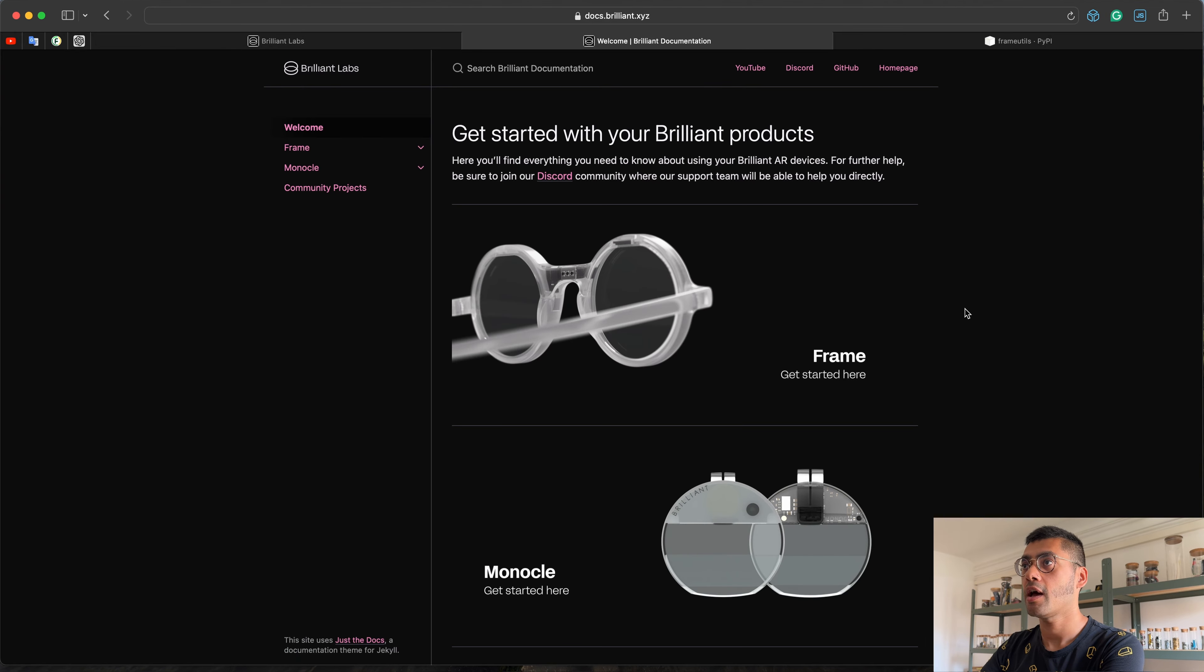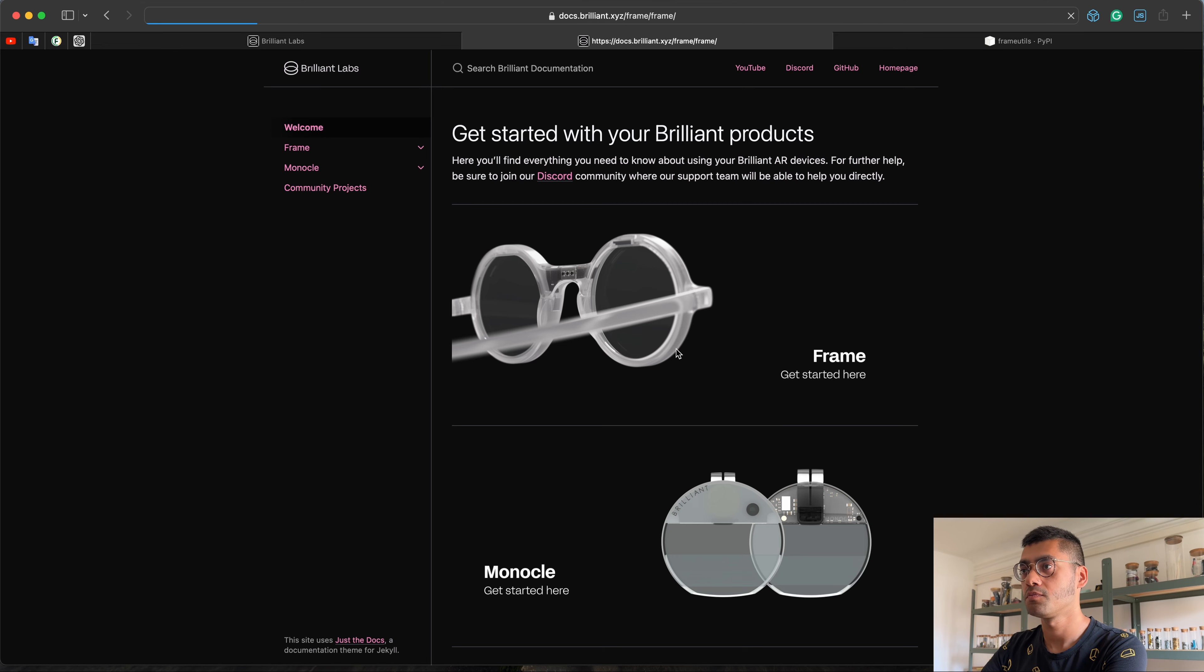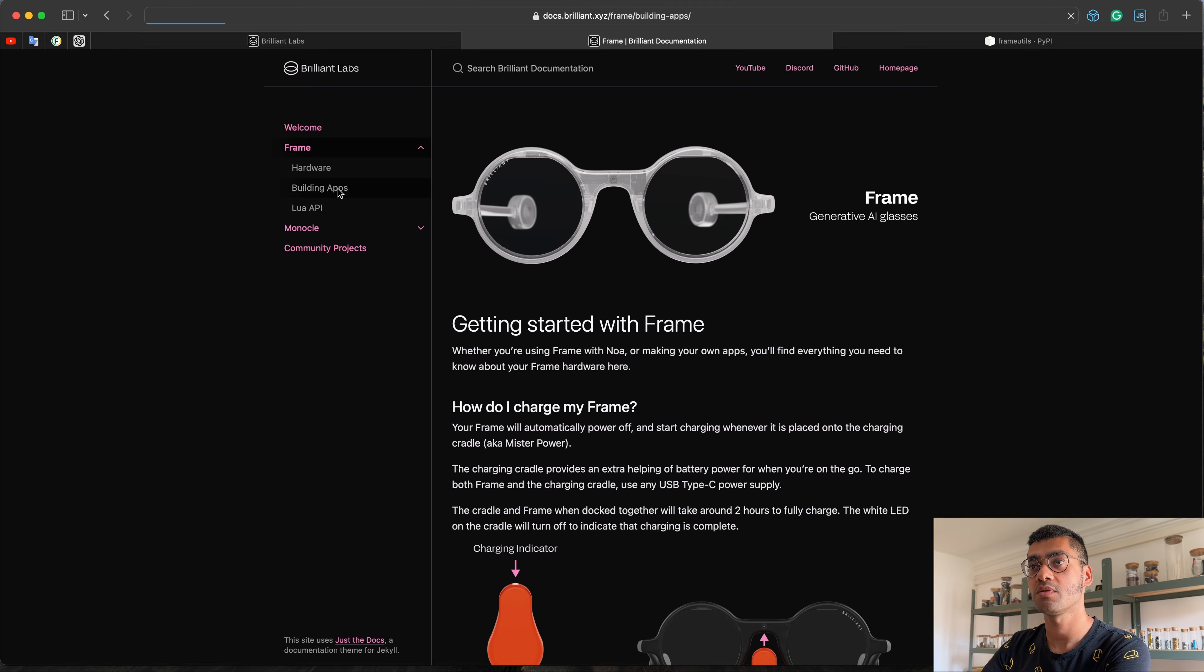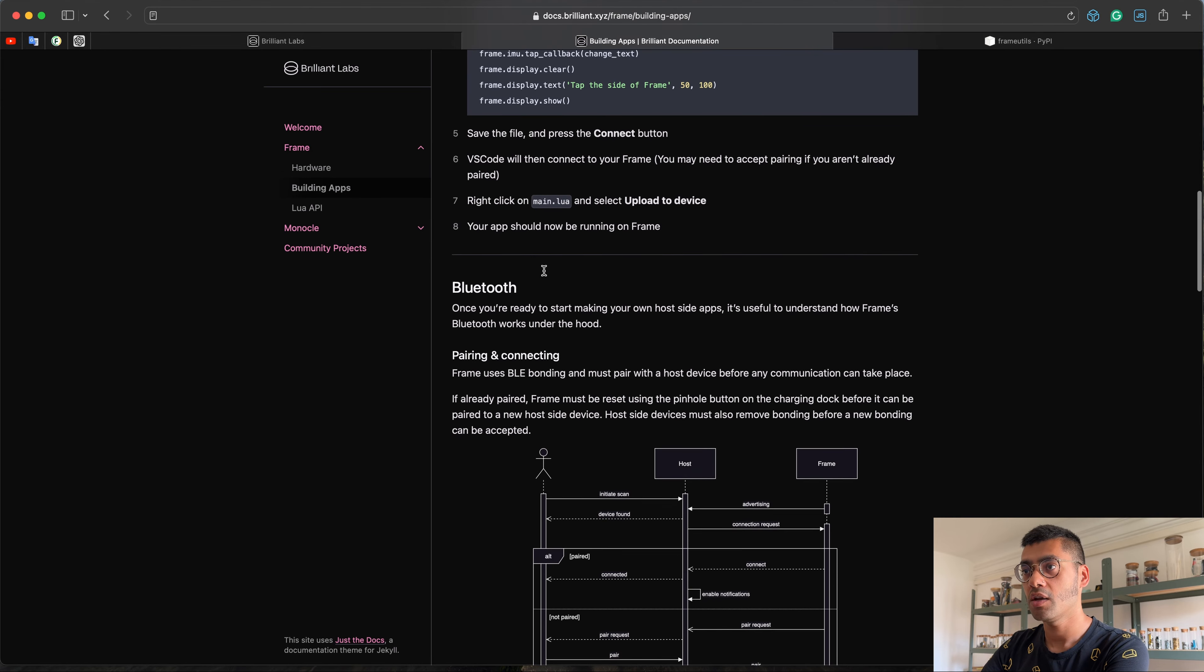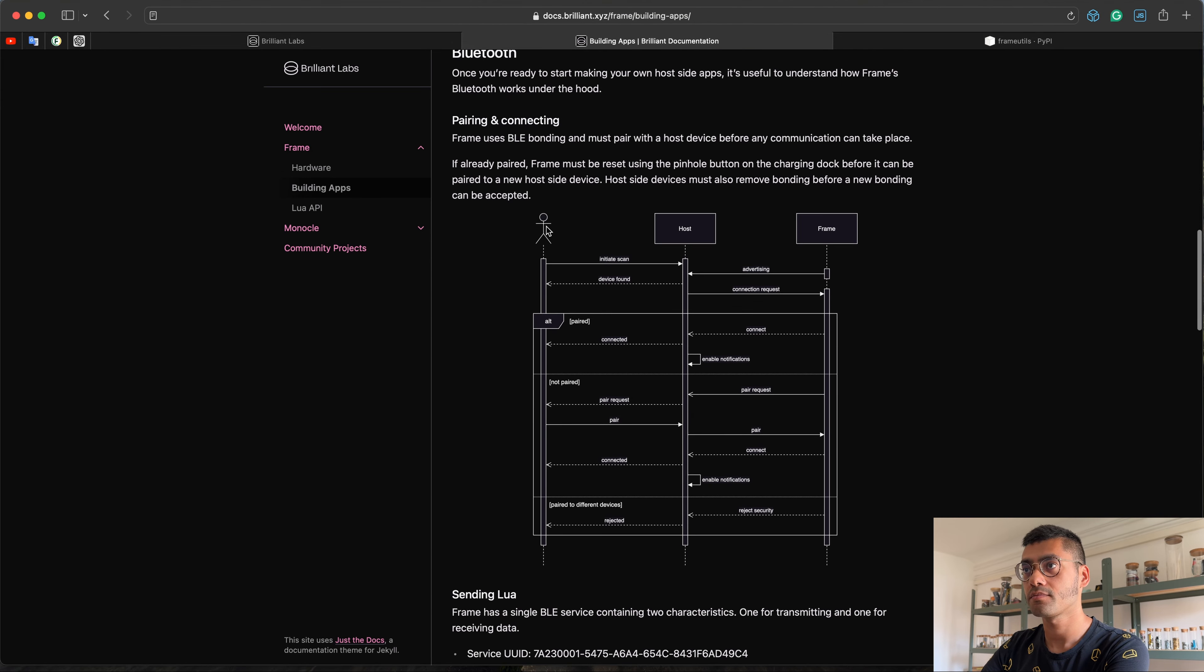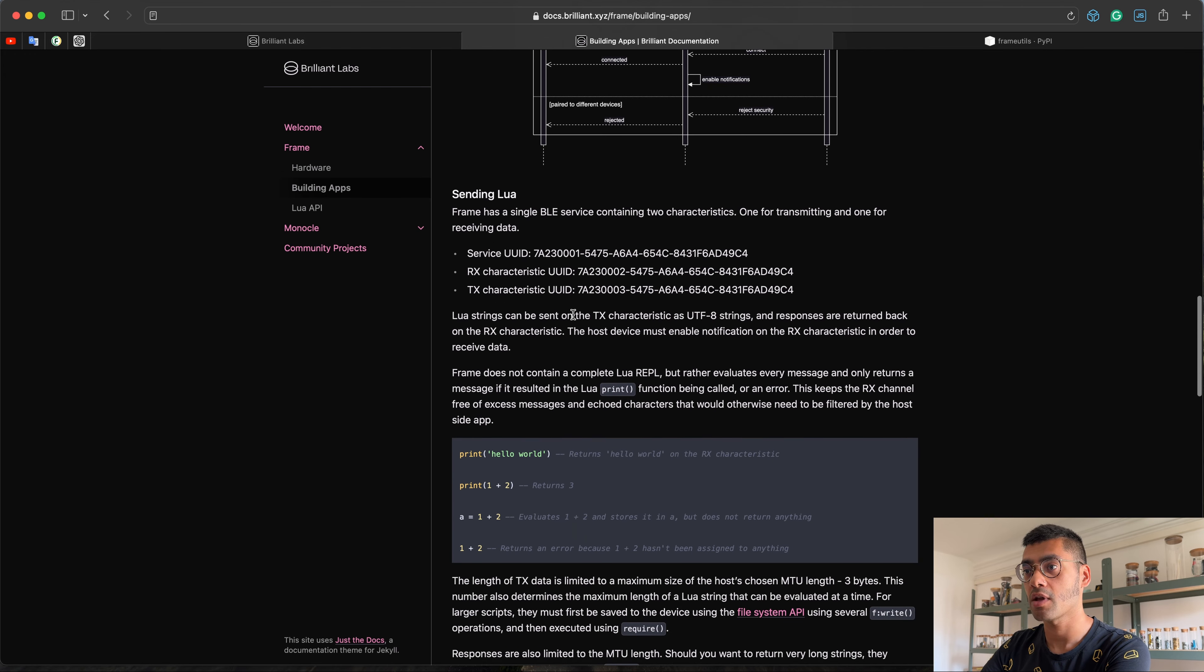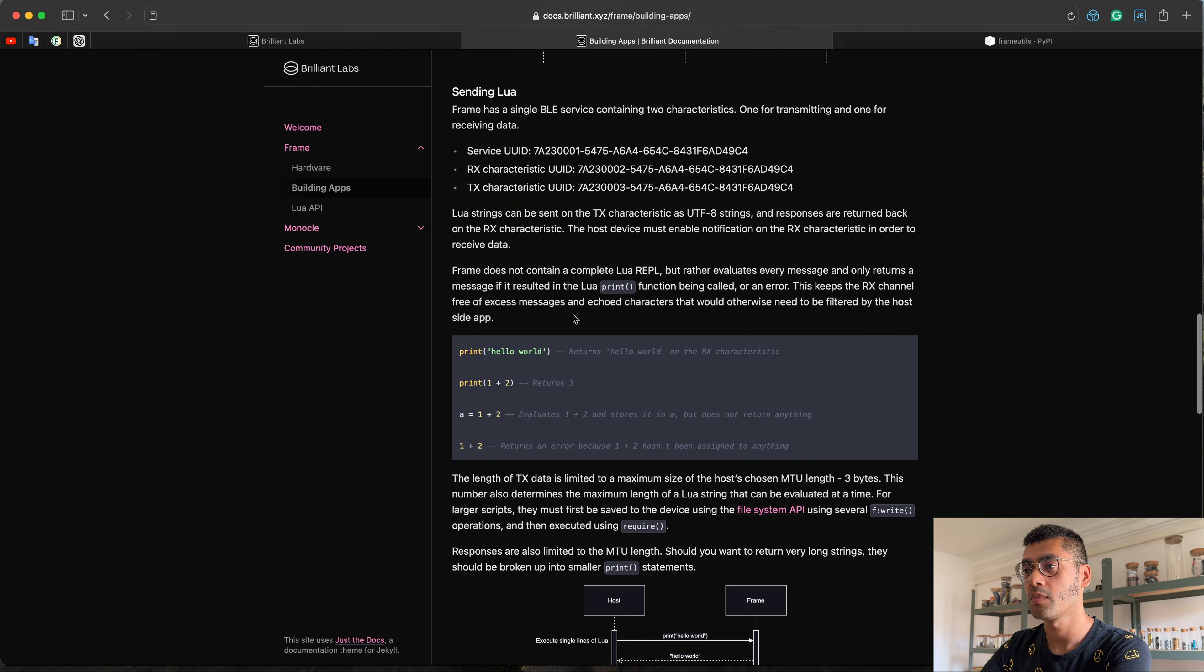We can start here at the docs pages. If you go to docs.brilliant.xyz, you can read up all about how every aspect of the hardware and the firmware works. So to get started with the Bluetooth, we can check out this building apps section. And if you scroll down to this Bluetooth part, there's some information on how to connect. But let's just jump into how the actual communication part works.